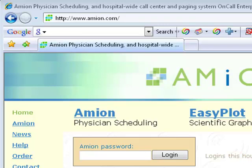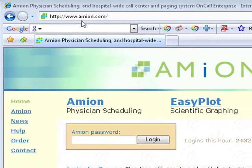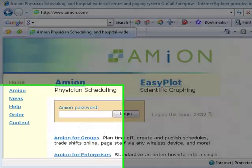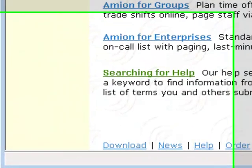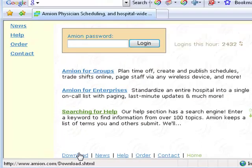To download the Amion scheduler, point your web browser to www.amion.com. At the bottom of the home page, click the download link.